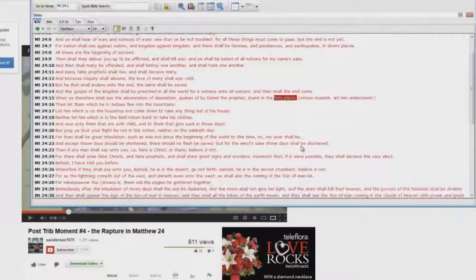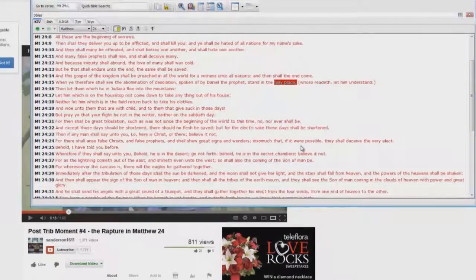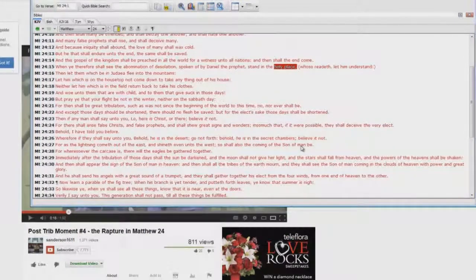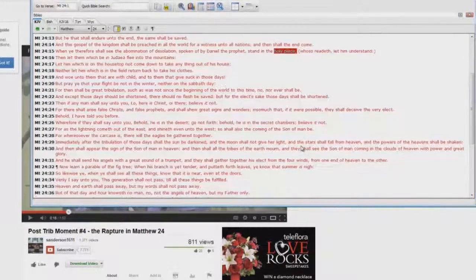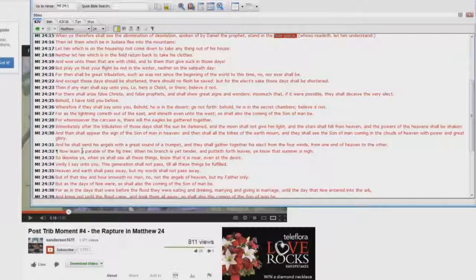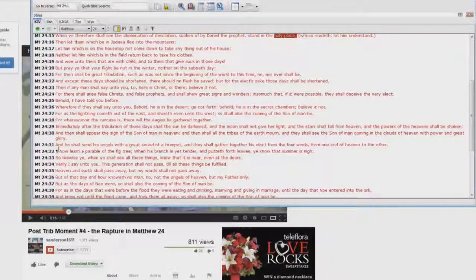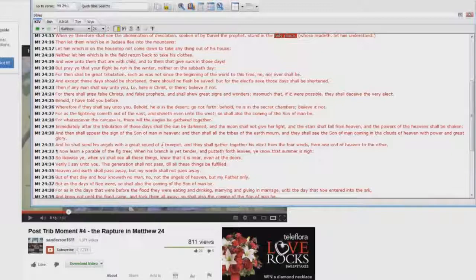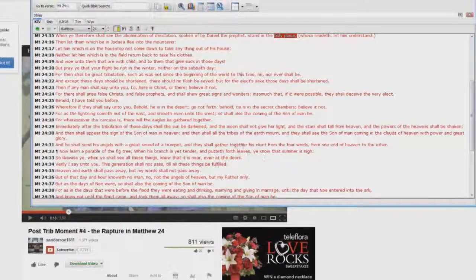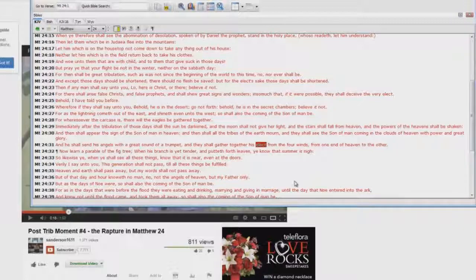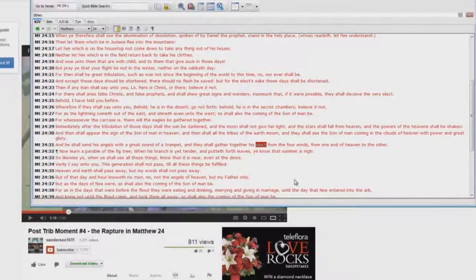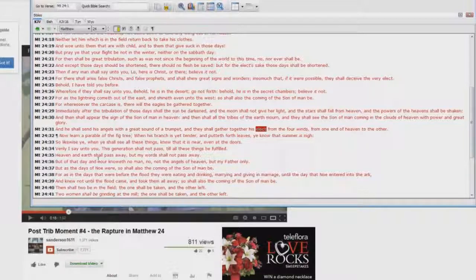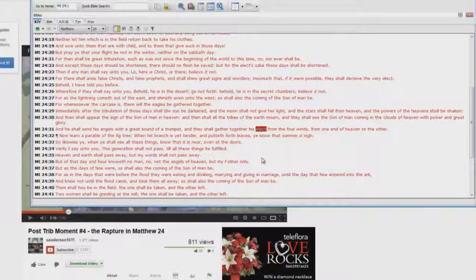And it goes on here and he reads about the—he goes down here starting at verse 31, about how he'll go out and, it's a great sound of a trumpet, gather together his elect from the four winds, from one end of heaven to the other, and he'll say, well the elect is the body of Christ. Oh really? Well we'll talk more about that in just a minute here.